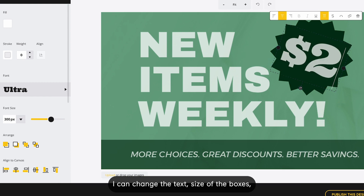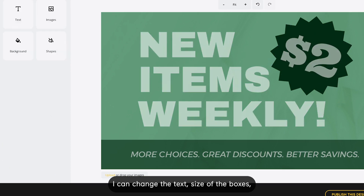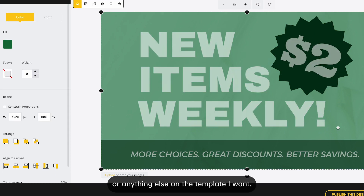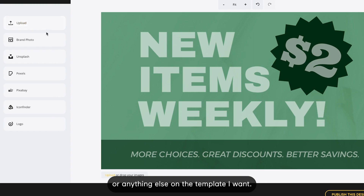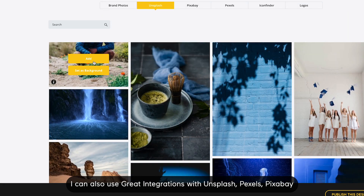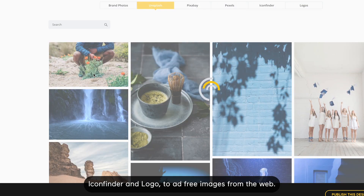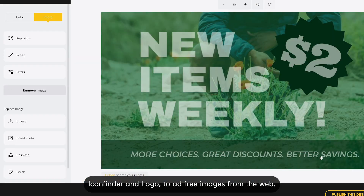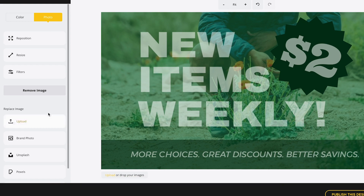I can change the text, size of the boxes, or anything else on the template I want. I can also use great integrations with Unsplash, Pexels, Pixabay, Icon Finder, and Logo to add free images from the web.